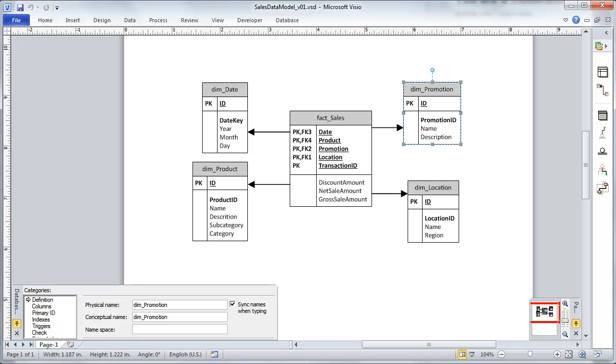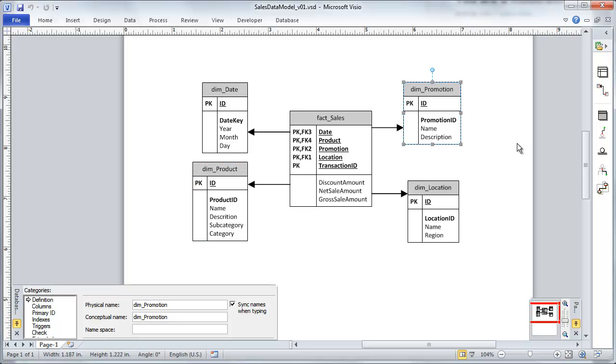As a quick review, this is the simple data model that we're currently creating a data flow diagram for. We've already tackled the product dimension in the first video of this course, and in this video we're going to take a look at the promotion dimension. All we're trying to do with this dimension is provide a list of promotions and their attributes.